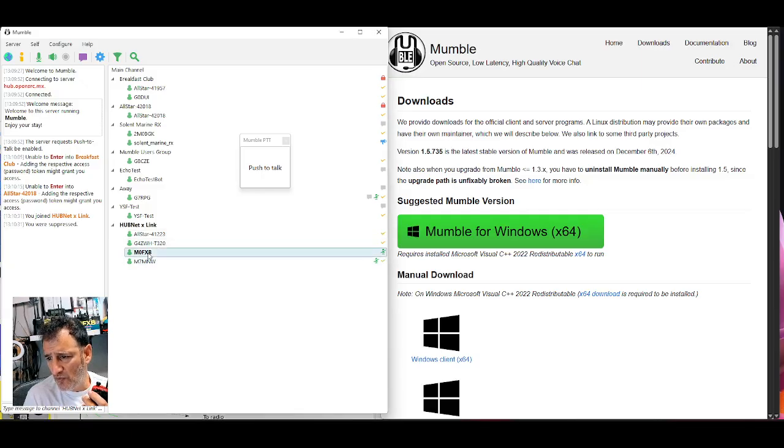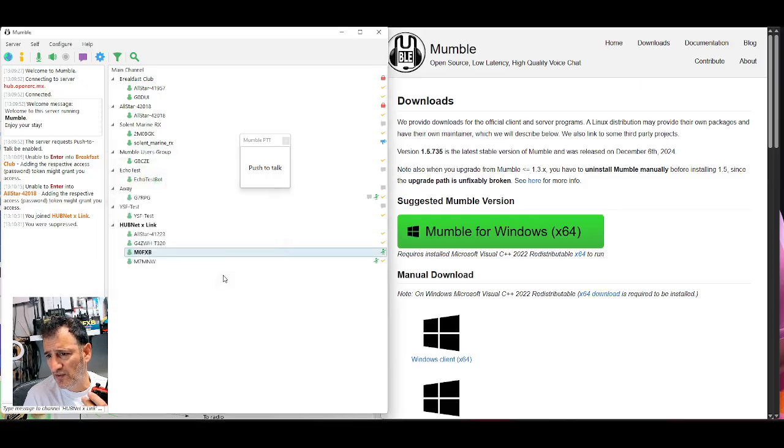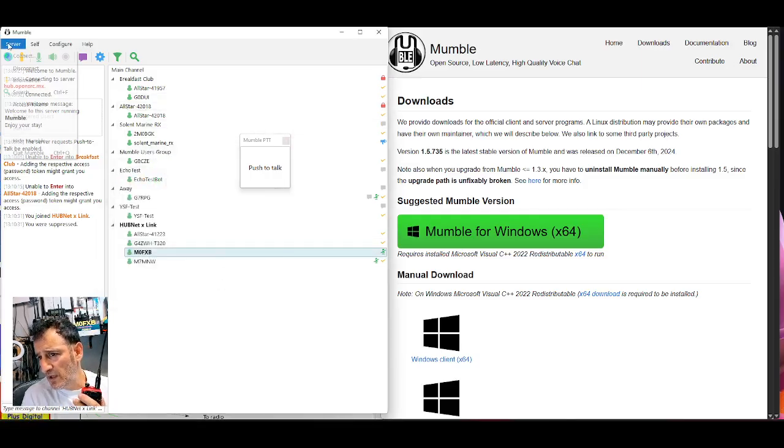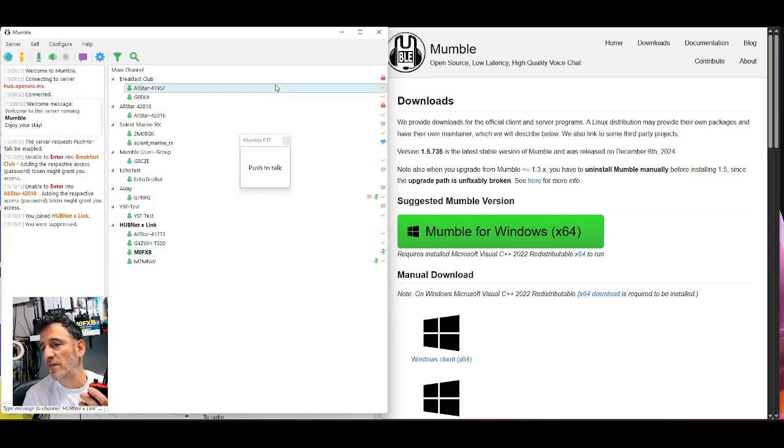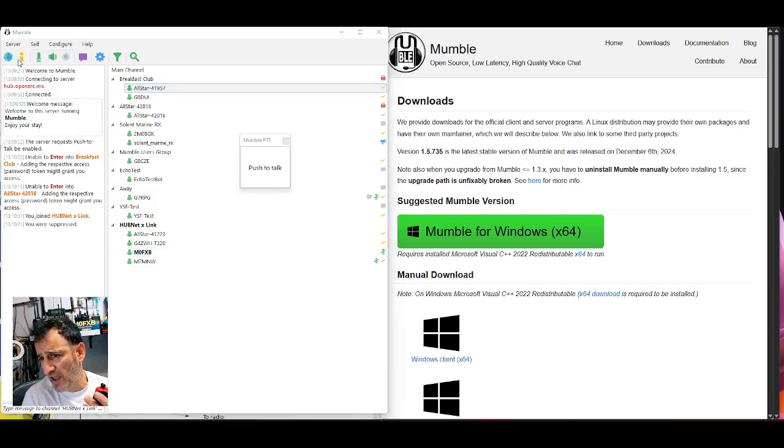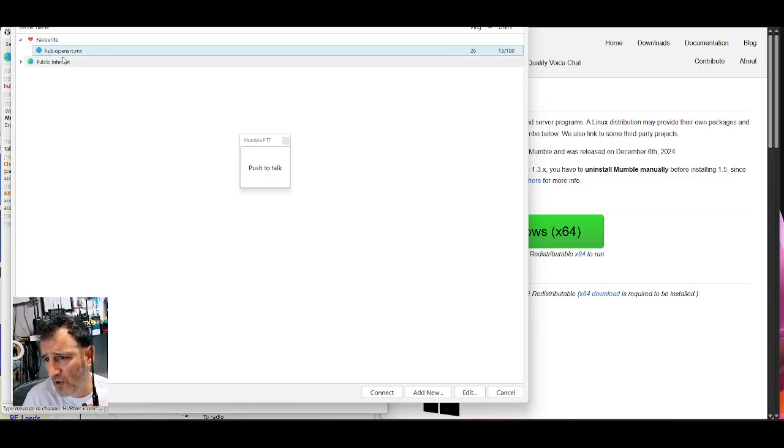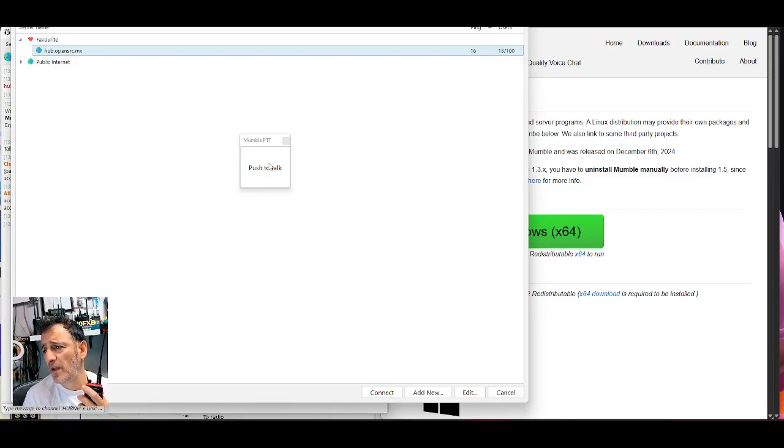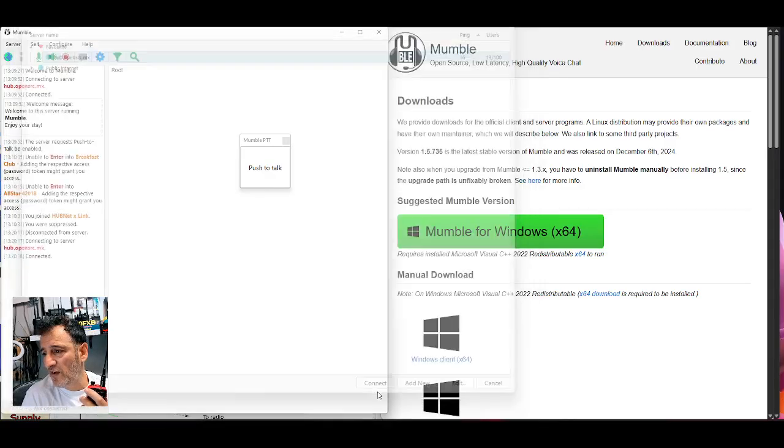And there's my call sign highlighted. If I double click, we can actually send messages. The server. So we connected to the server. If I go server connect, you have to put in hub.opensrc.mx. So we're connected to a server.